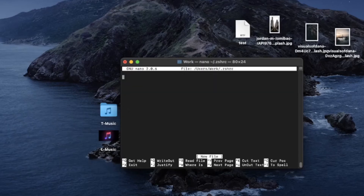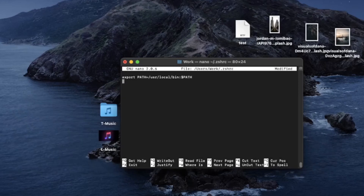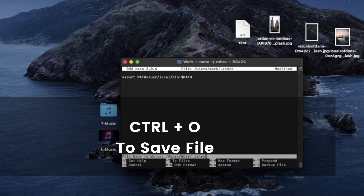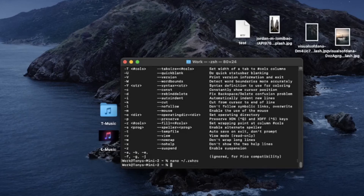Now type in the following syntax and press Return. It will open a new window, and in that new window type in the following syntax and press Return. On your keyboard, hit Ctrl and O — not zero — to save the file, and then hit Ctrl and X to exit. You should be back in your Terminal window.